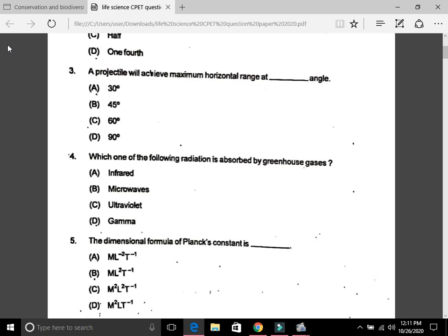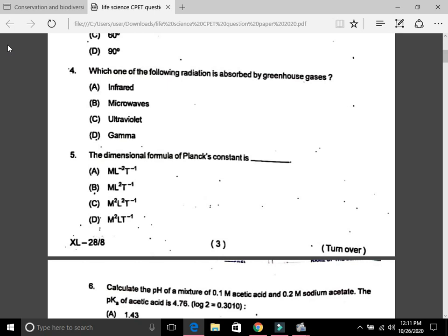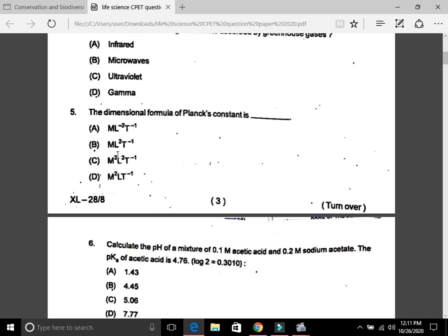Question 4: Which of the following radiation is absorbed by greenhouse gases? The answer is A, that is infrared. Question 5: The dimensional formula of Planck's constant is B, that is ML² T⁻¹.